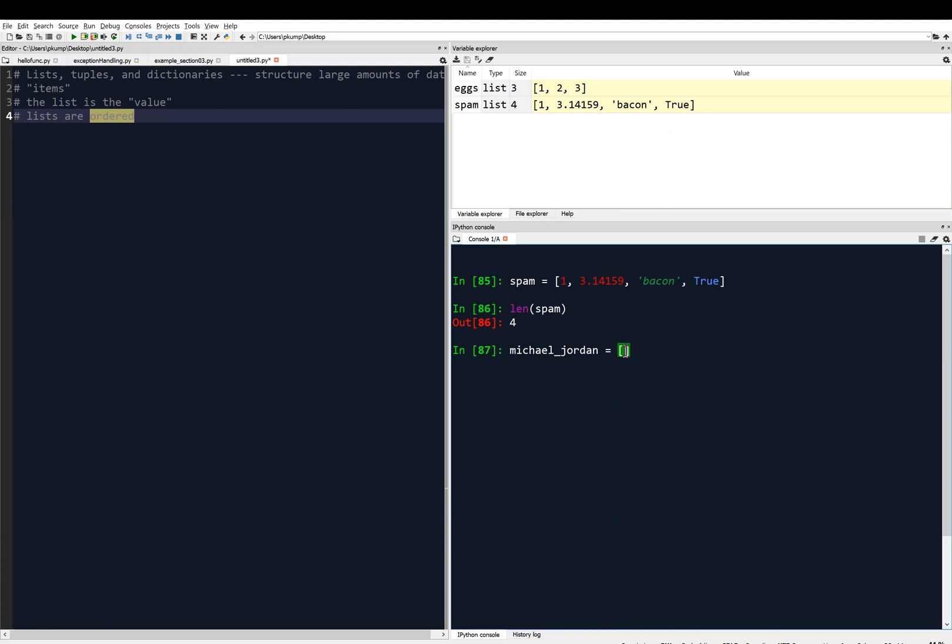We might want to put in this list all of Michael Jordan's data. We might want to put in the number 23, and we might want to put in Chicago, maybe Bulls, or maybe Chicago Bulls, like one string. We might want to put in GOAT, as in greatest of all time, and we might want to put in TRUE, like Michael Jordan is the GOAT, which would evaluate to TRUE.